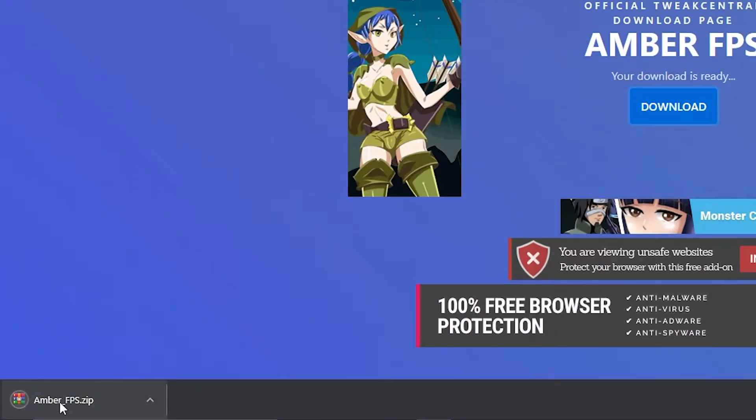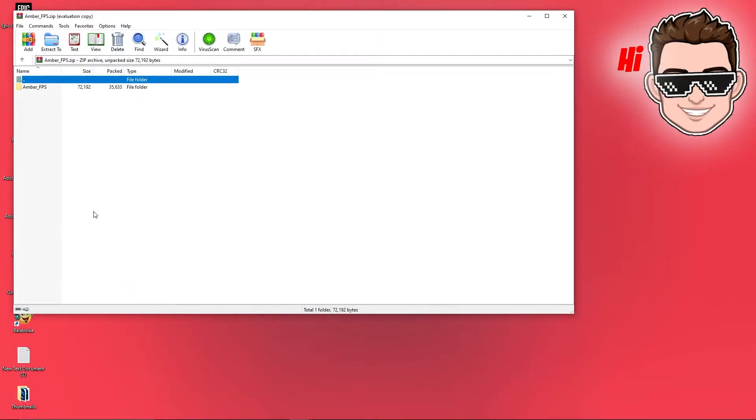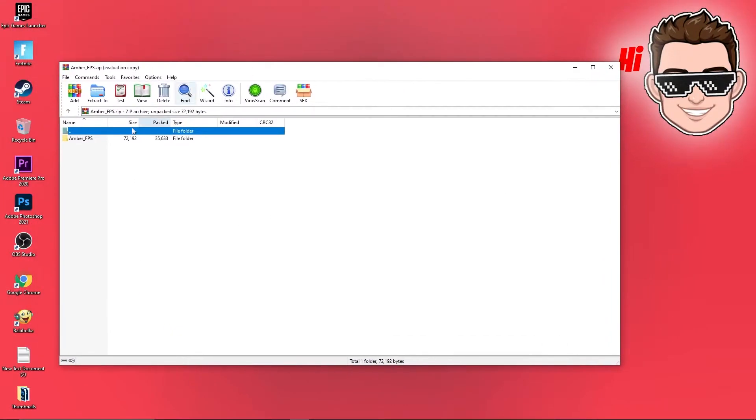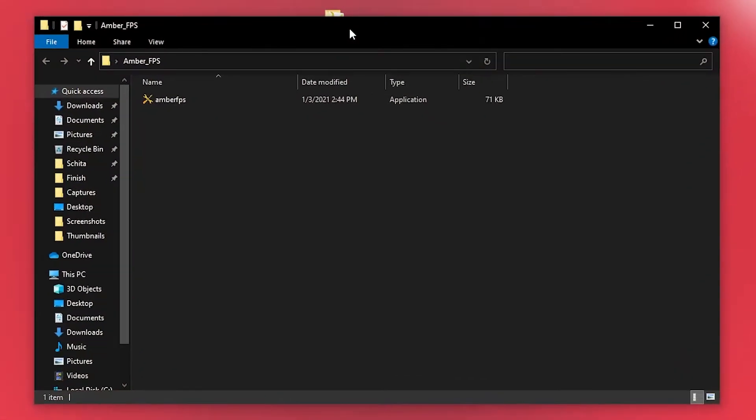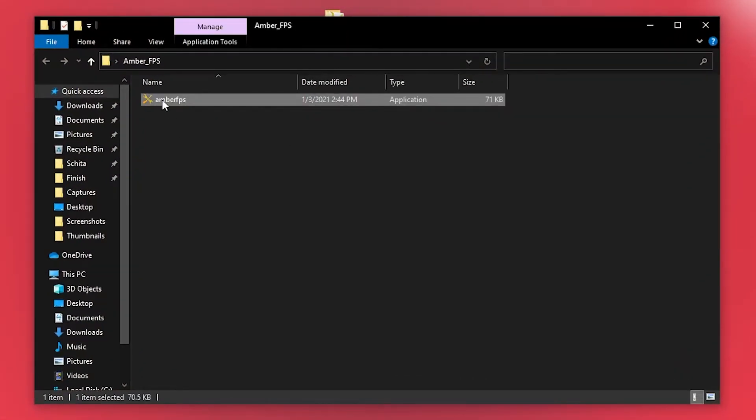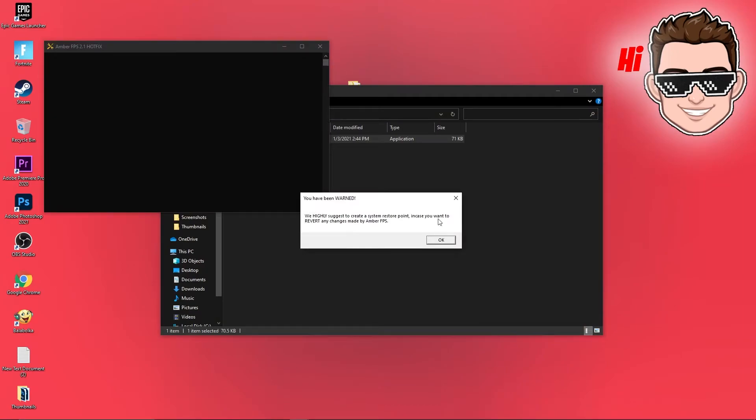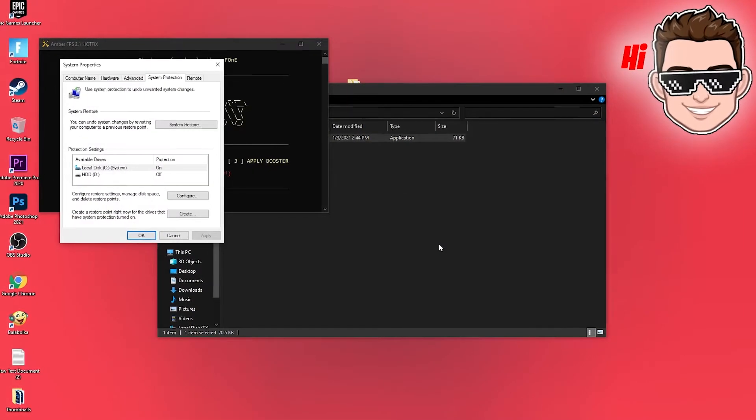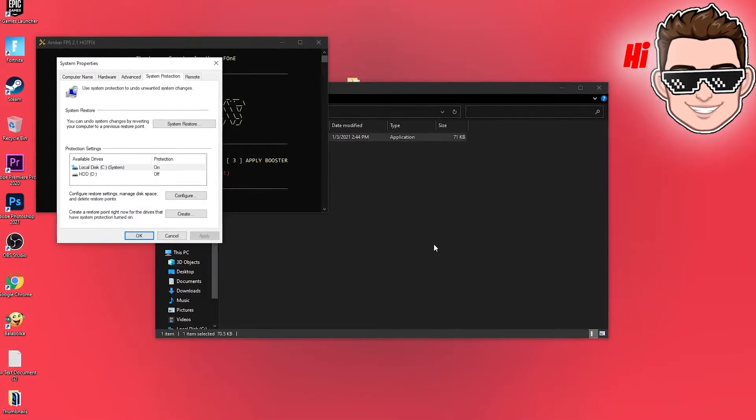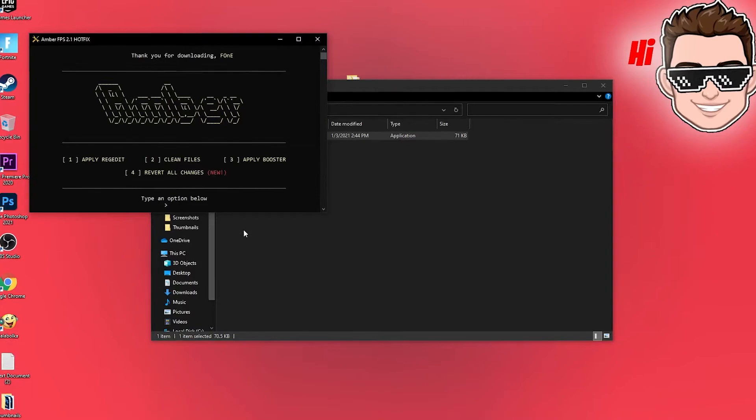When it is done, press on it and press on open. Drag the folder to the desktop, open, press on the folder, press on AMR_FPS, press OK. And now we have to make a restore point, but we did that in the beginning.